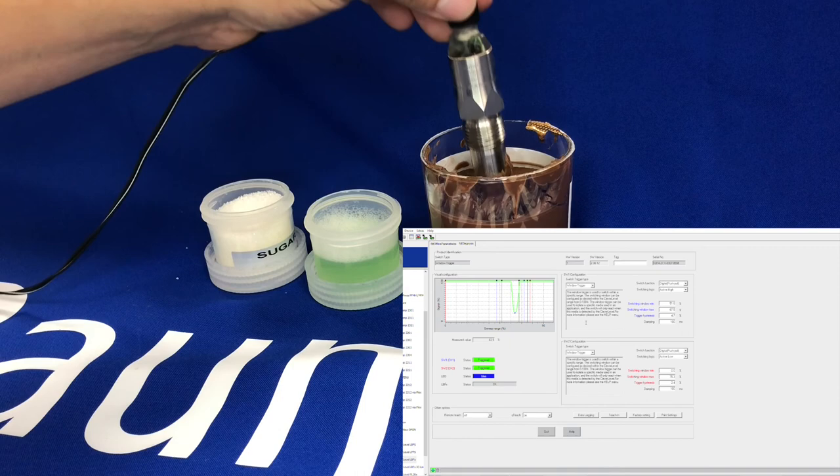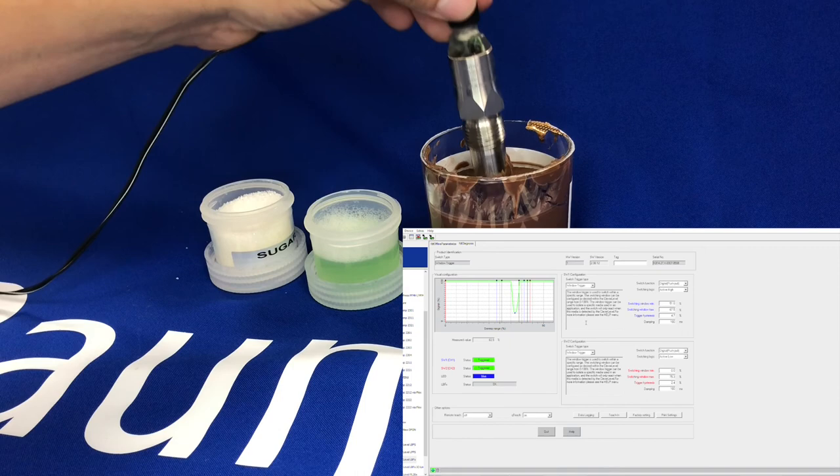So just a couple of easy ways to teach our Clever Level sensors. Thanks very much.